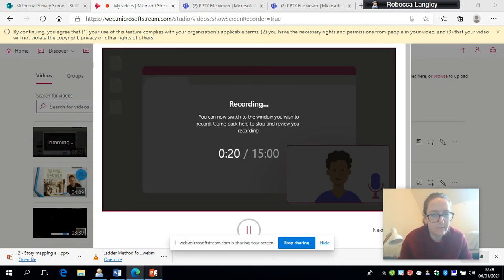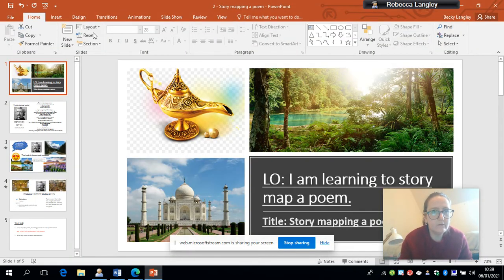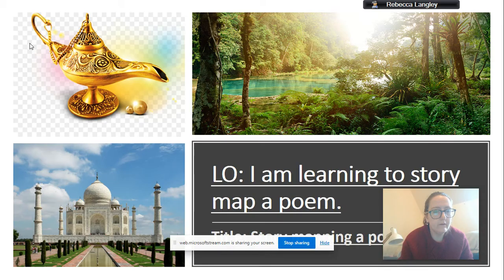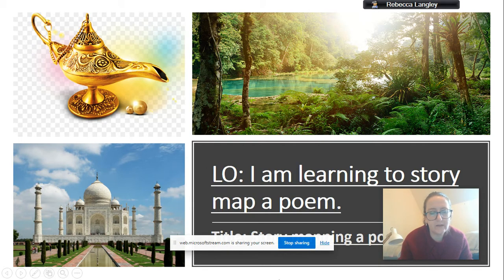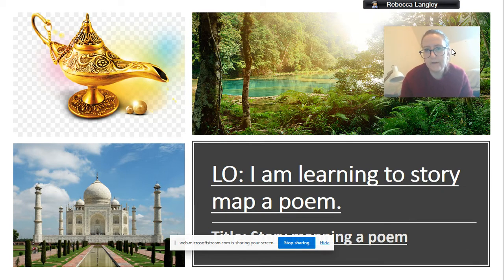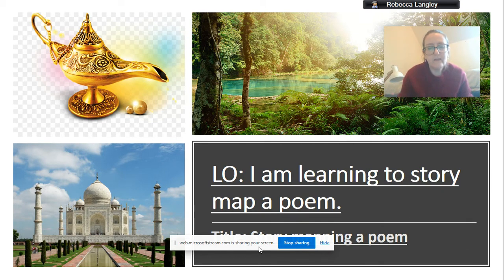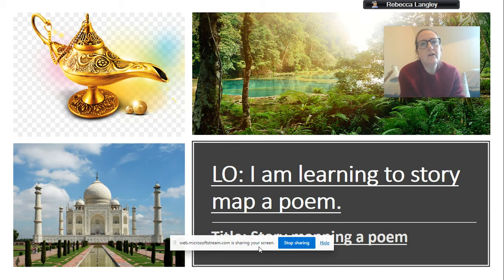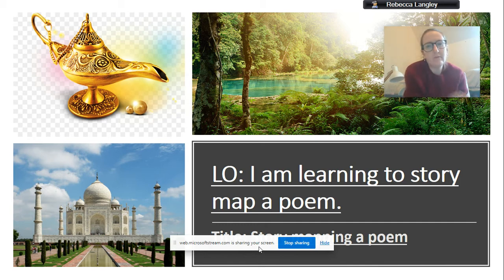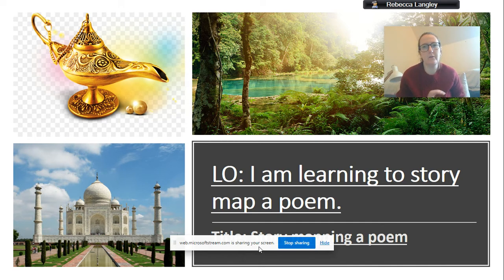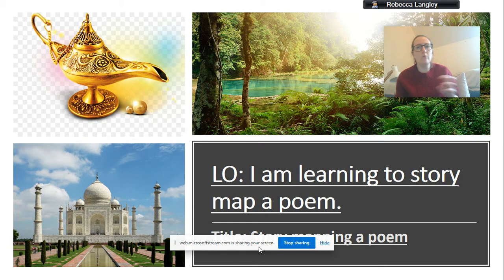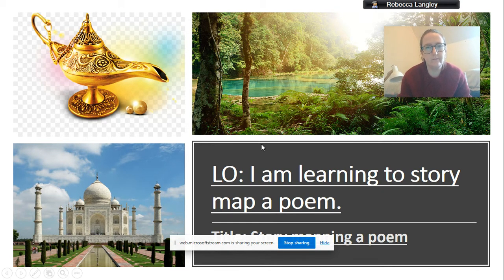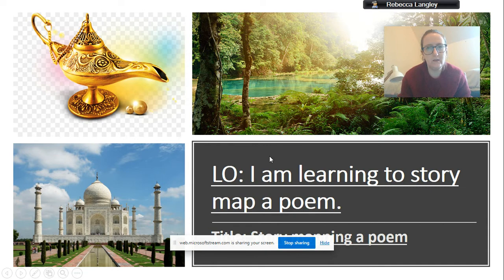Let me just share my screen with you so you can follow along. So today we're going to have a go at story mapping the entire poem. Well, I say the entire poem. I'll talk about what a story map is and what its purpose is as we go along.